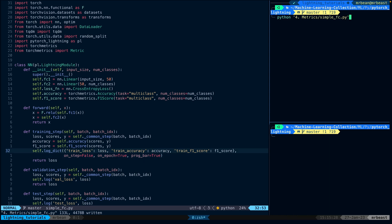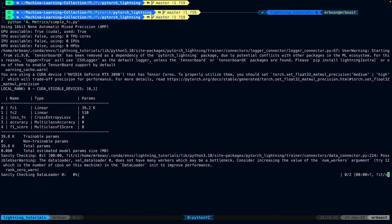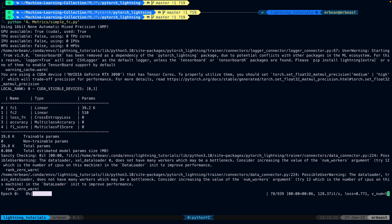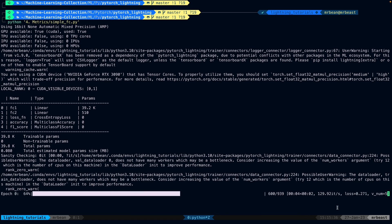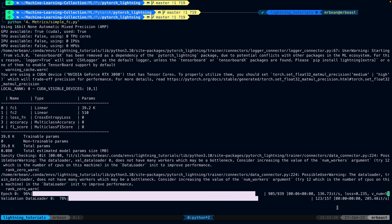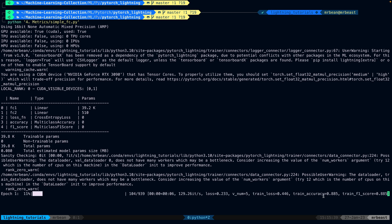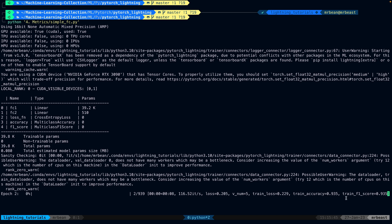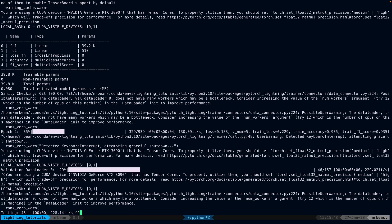If we try to run this now, we shouldn't get an accuracy at the beginning because it won't be updated every step. But looking at the end of training, we can see the mean accuracy over the epoch was 88%, and then it updates to 93% and so on.